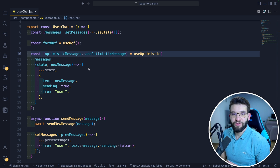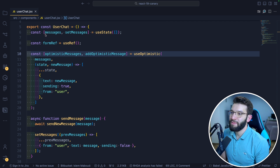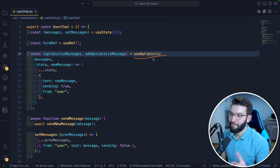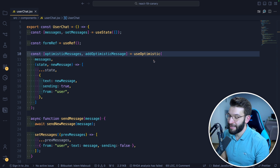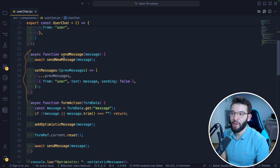Let's understand exactly what's going on inside that component. I've got a normal useState to keep track of all the messages — that's simple. I've got a form ref. That's our useOptimistic thing, which I'll get back to in a second. And down here I've got a function that's responsible for sending a message.